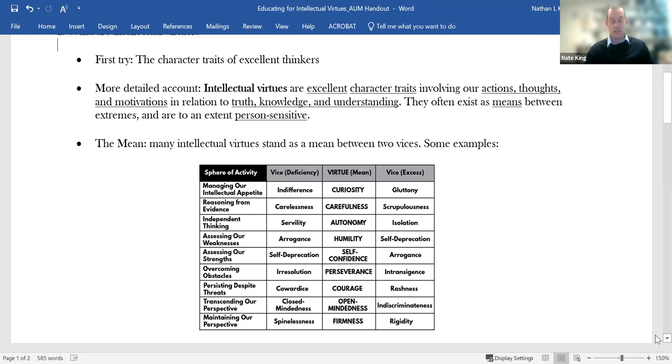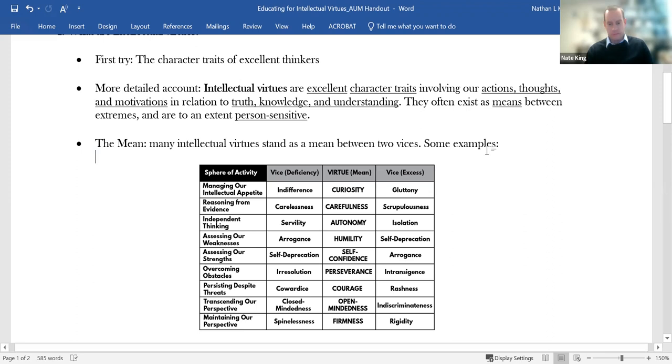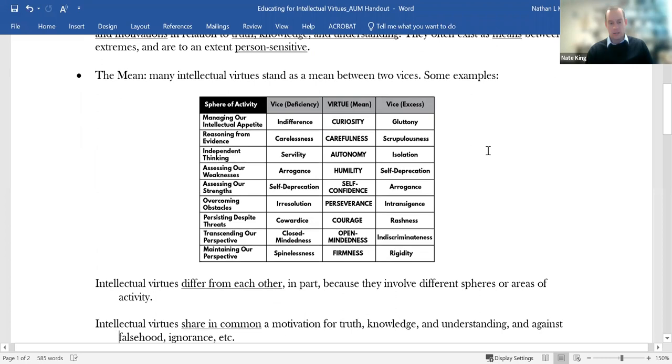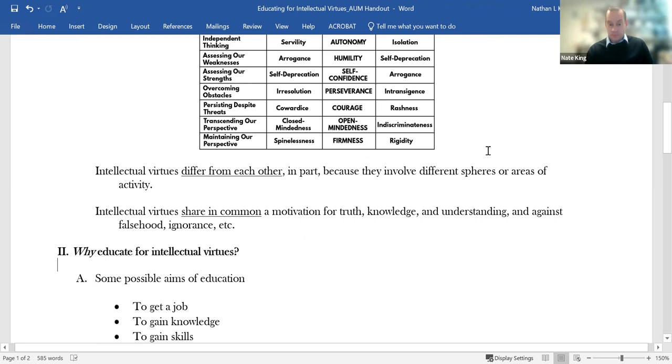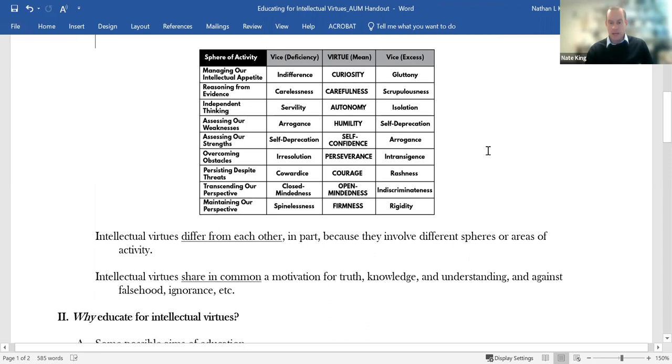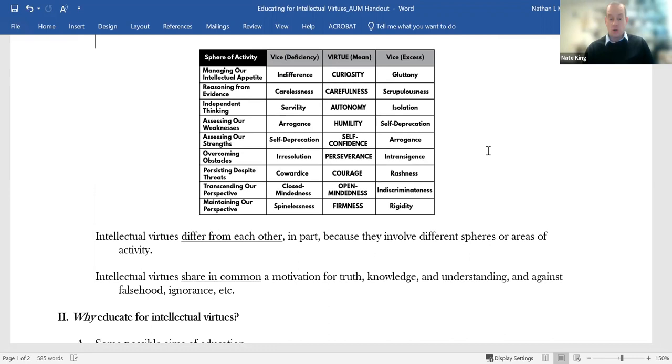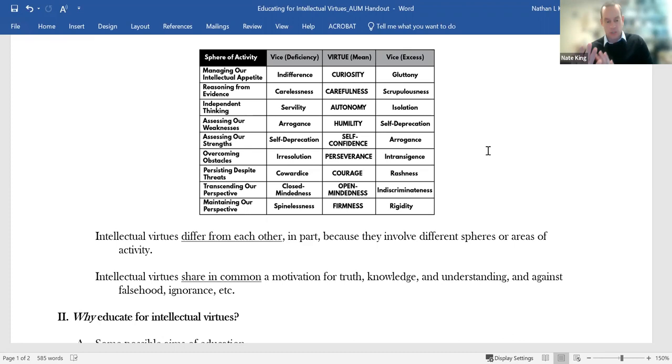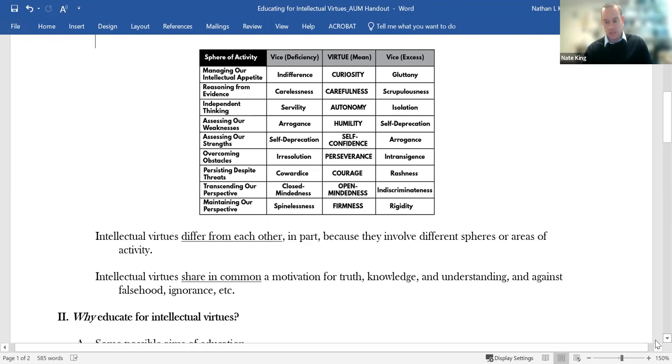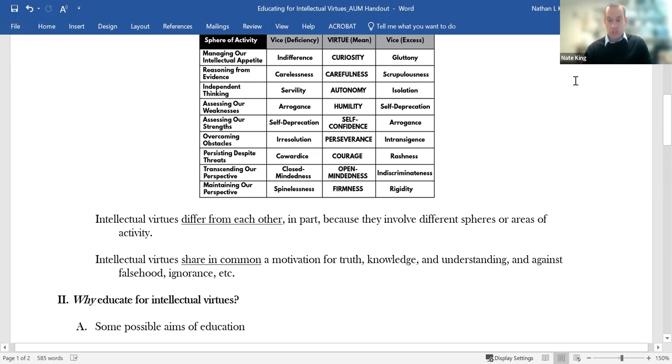So autonomy is a virtue that covers the realm of independent thinking, thinking for ourselves. On the one hand, you might imagine the vice, the deficiency of servility, the person who needs to have their hand held through every assignment. There's, on the other hand, the person who's isolated and won't take intellectual advice from anyone. That's a little bit about what these intellectual virtues are. Hopefully that gives us at least a working understanding.